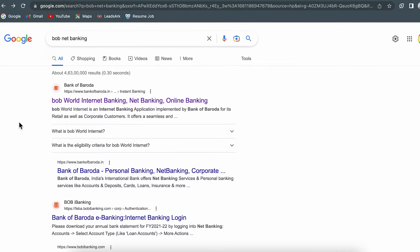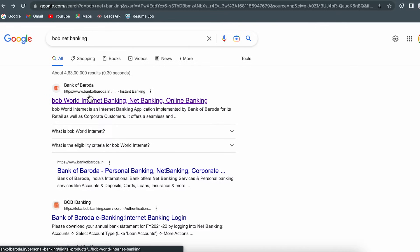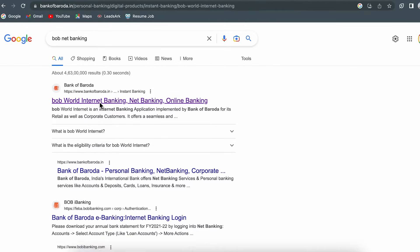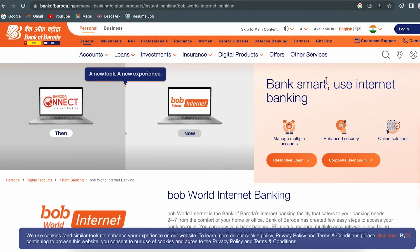Once you search for 'BOB net banking', you will get multiple links. You have to select the link which says 'bankofbaroda.in'. Select this particular link, and on the next page you can see there are multiple options — you have to select the login option.